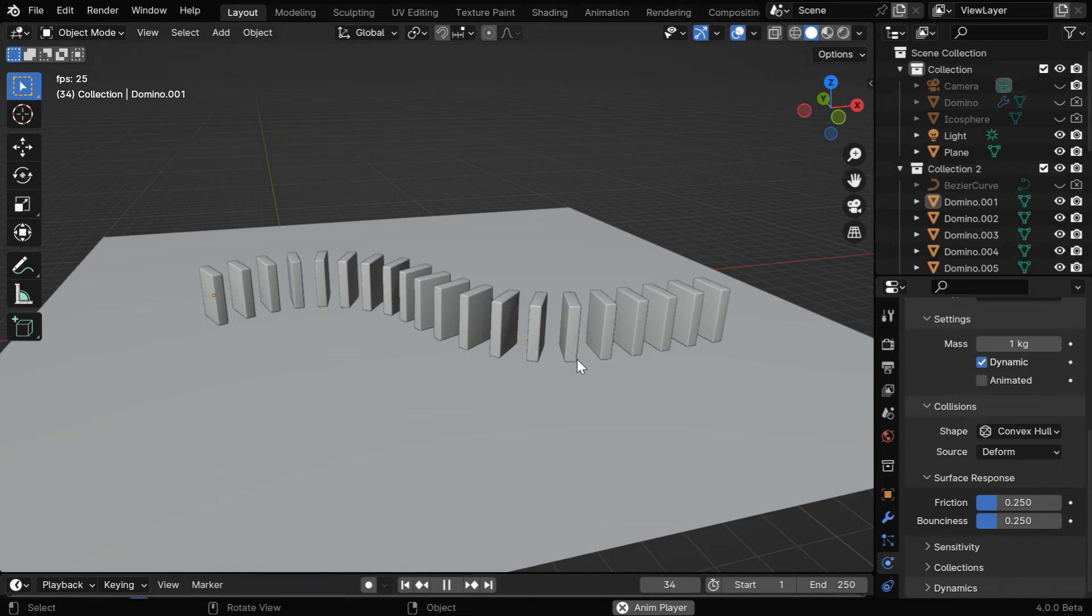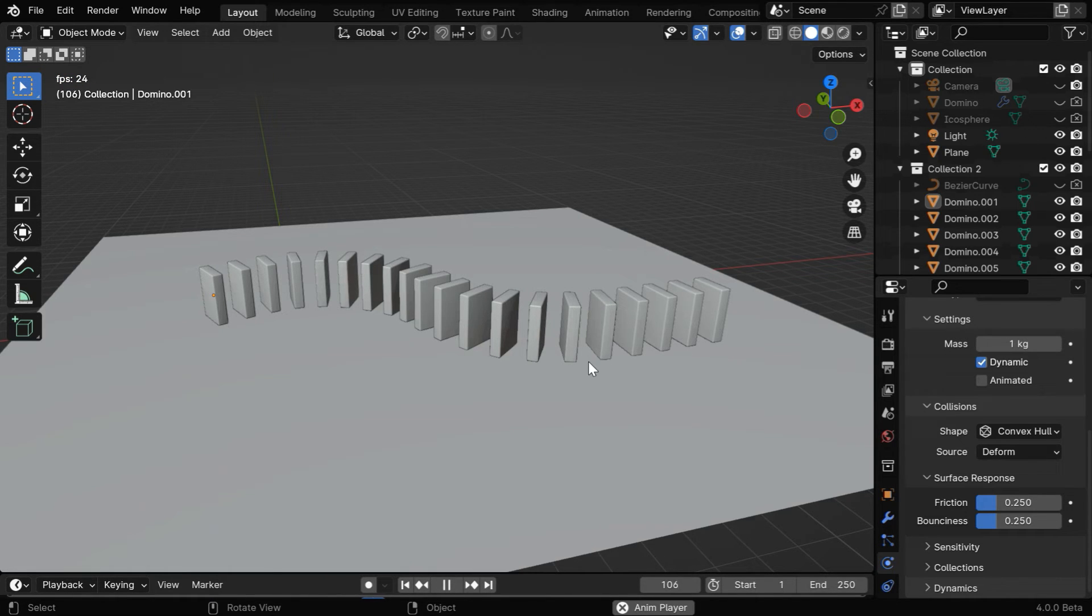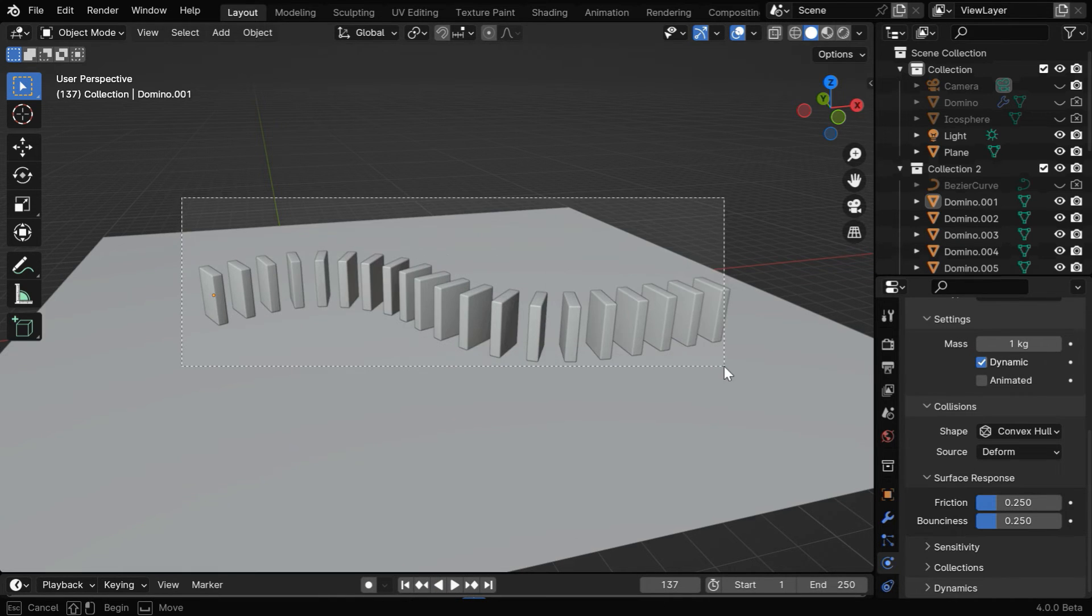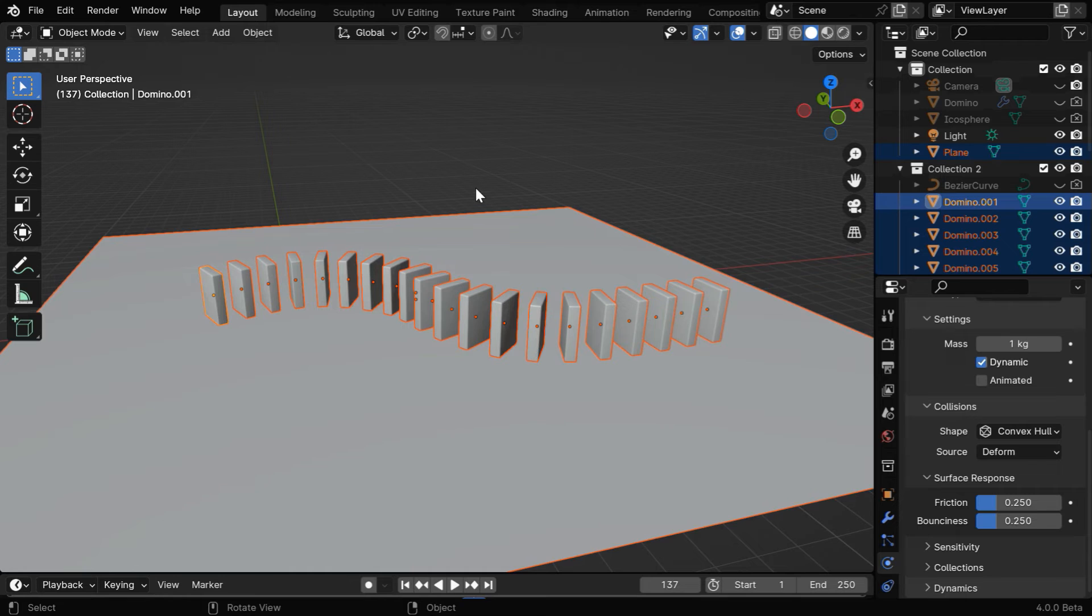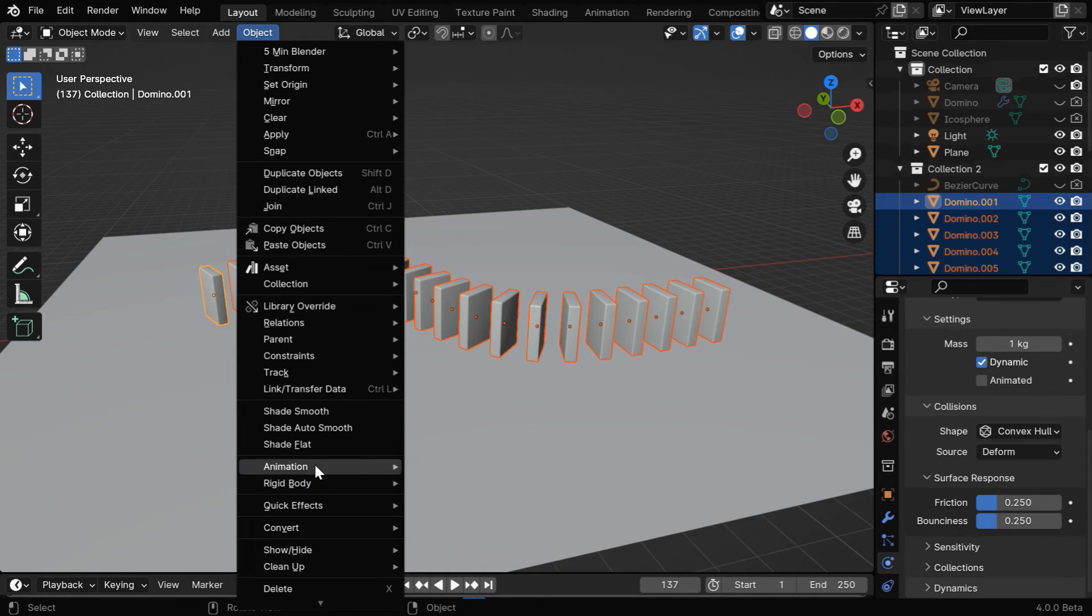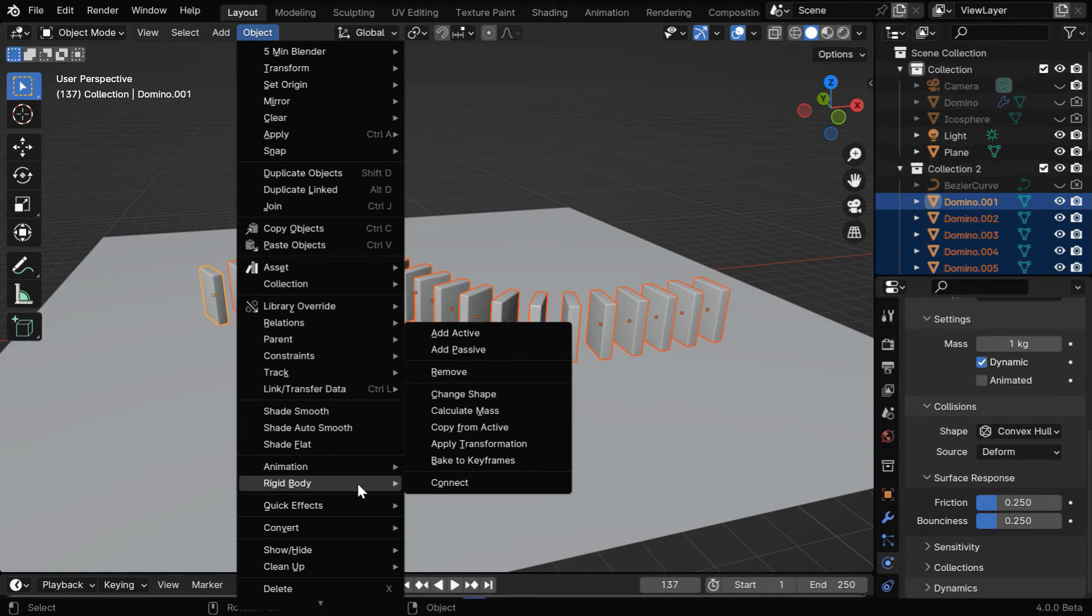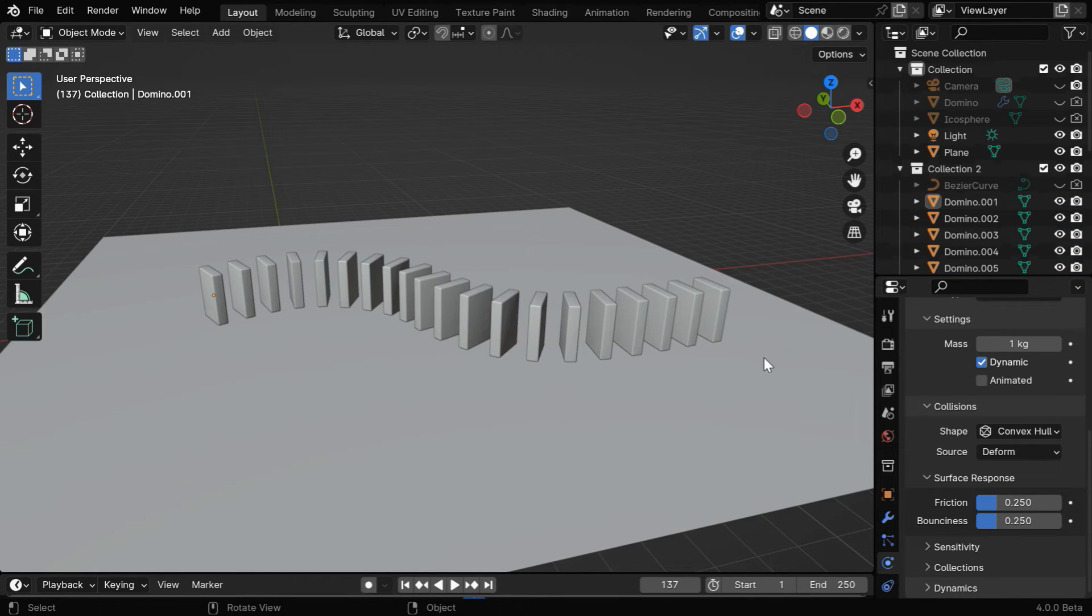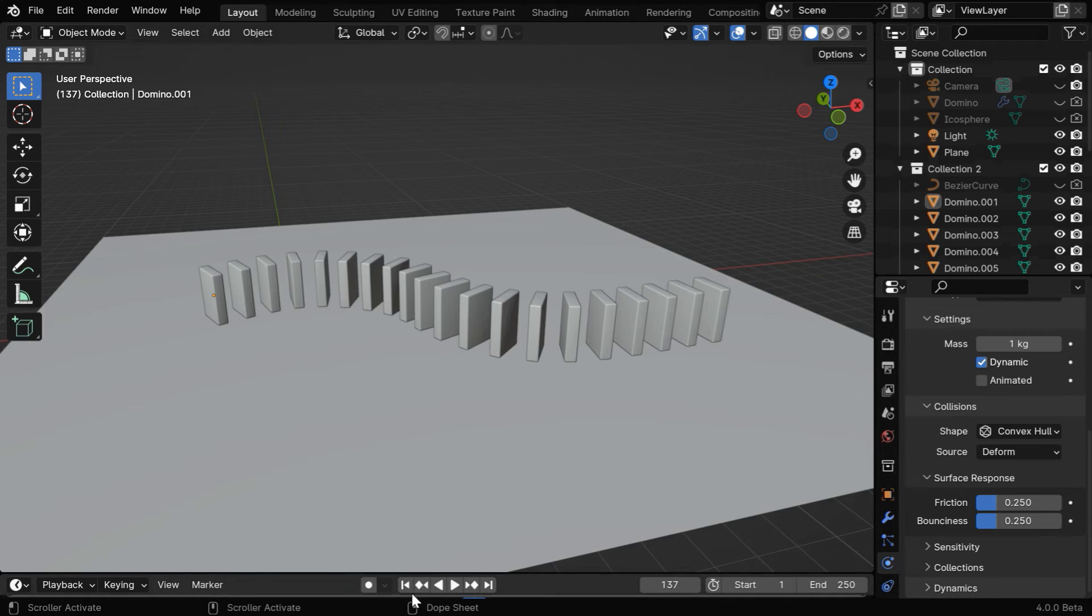If we now run this, the dominoes will fall on the ground and settle down, as per rigid body physics. Then somewhere around frame number 100, we have to again select all the dominoes together, and only the dominoes. Then from the object menu, under rigid body, we'll select apply transformation. Now the dominoes will interact with the floor perfectly, and there should not be any issues, so please remember that this initial positioning is very important.